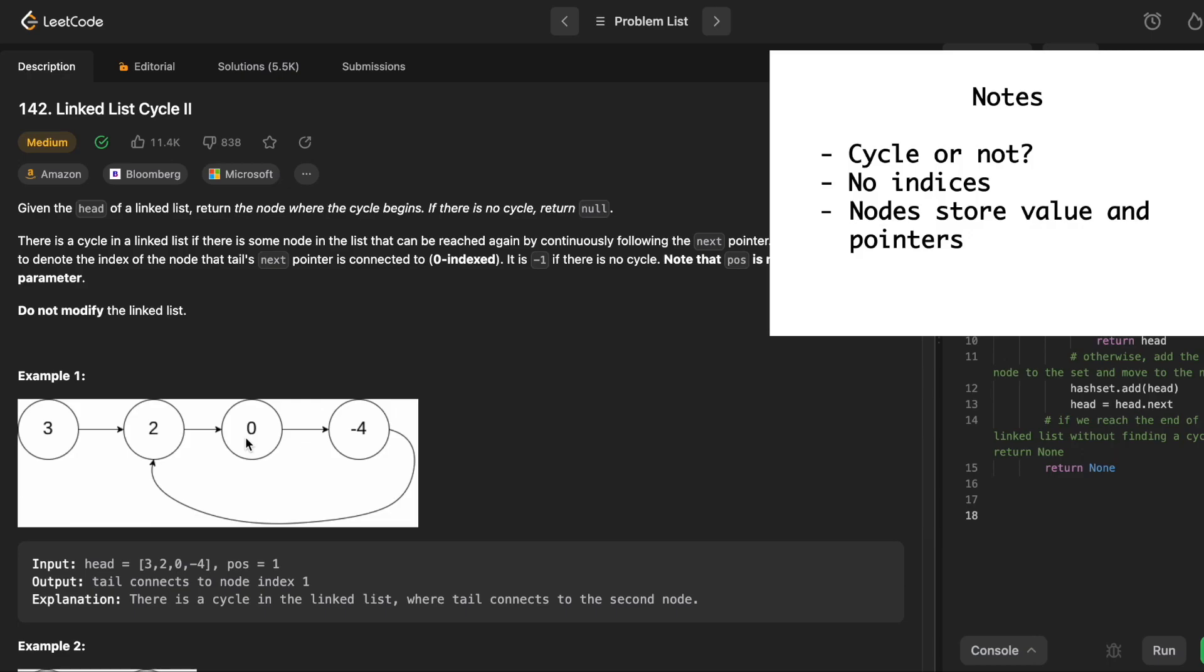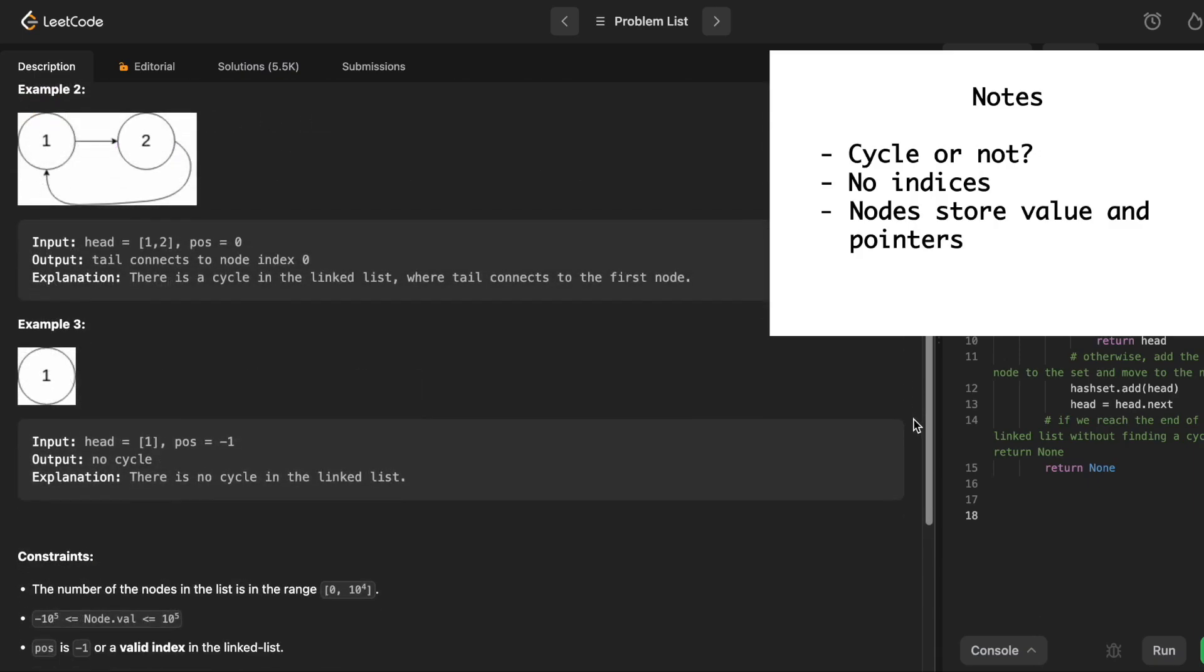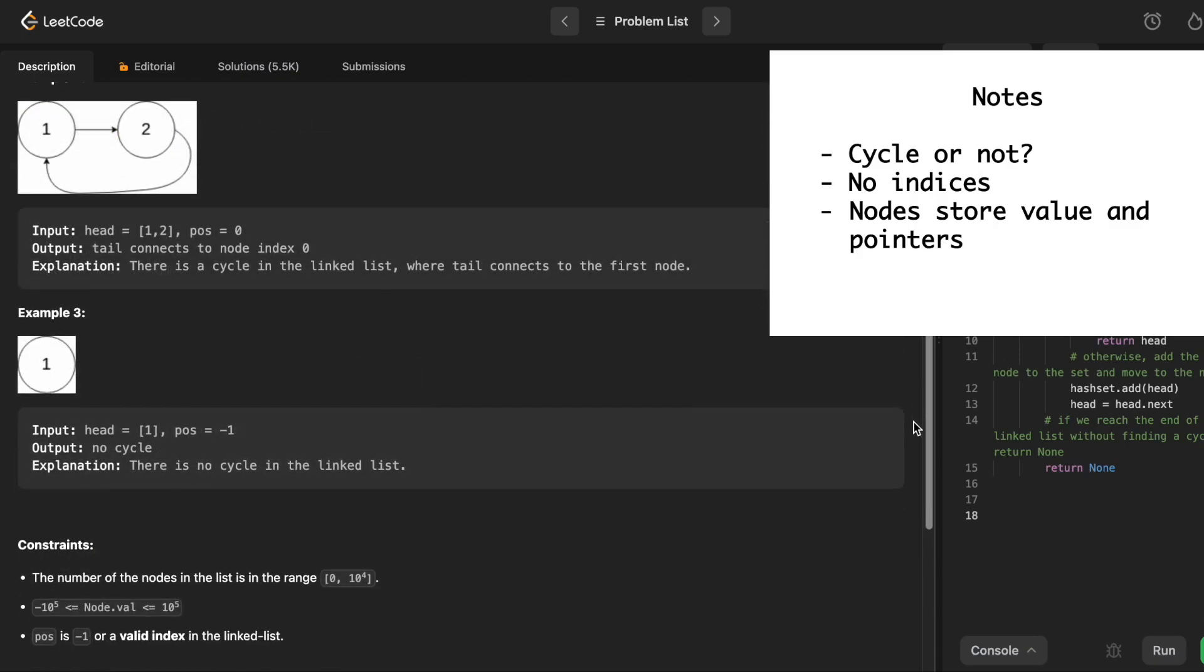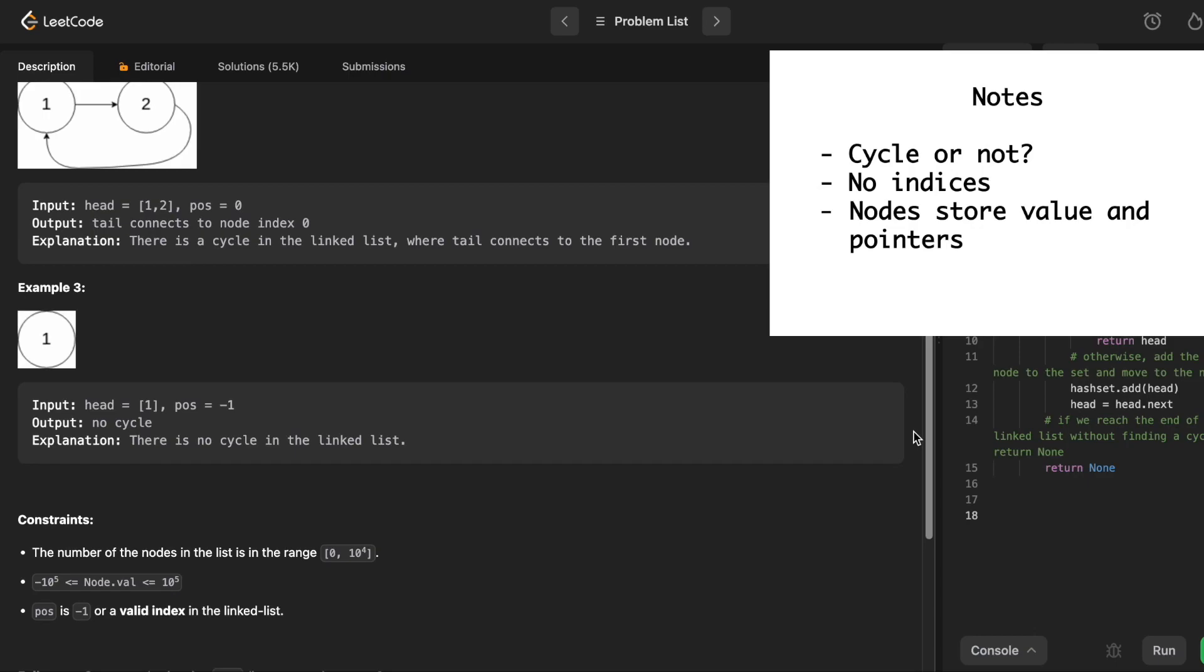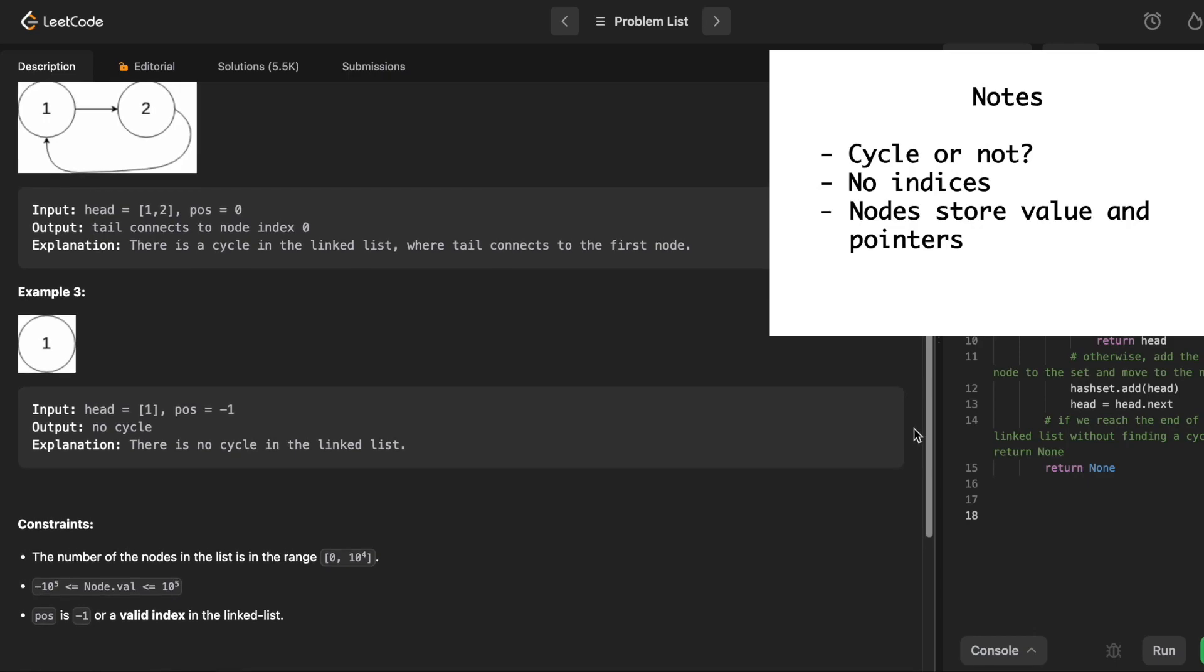So how can we determine whether this has a cycle or not? That's basically the question. So in example 3, that's an example where we don't have a cycle. And basically, if you start at the node with a value of 1, and you move forward, the next node would have a value of 0, or it would be none. So there is no cycle.